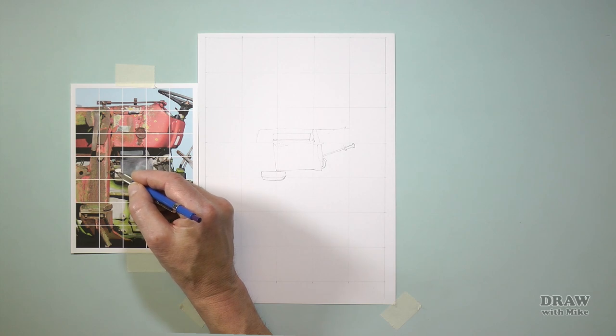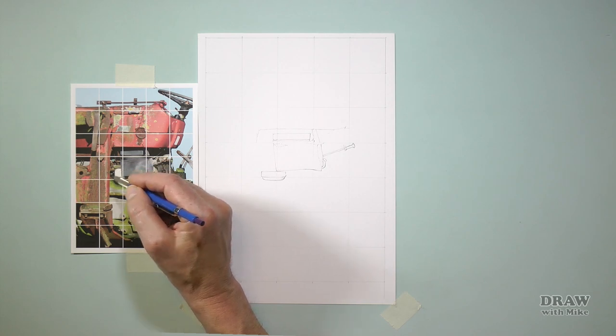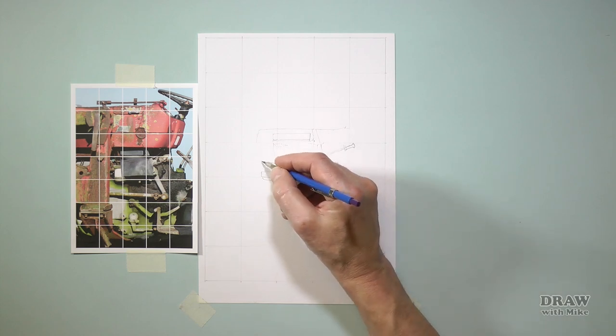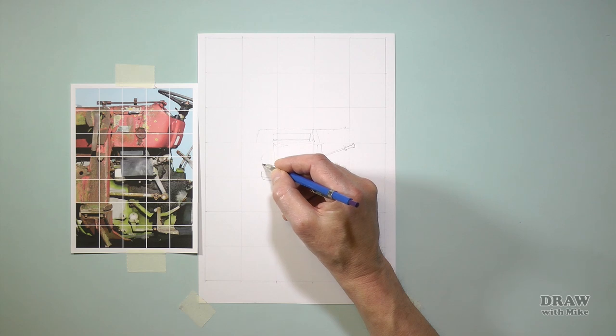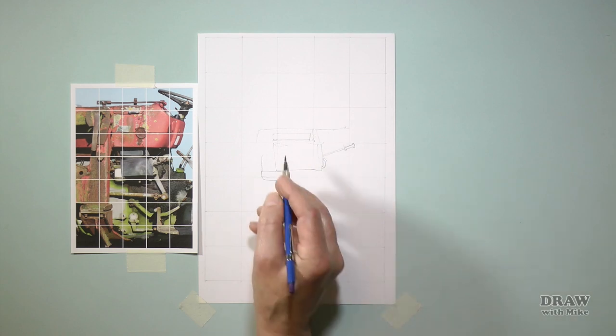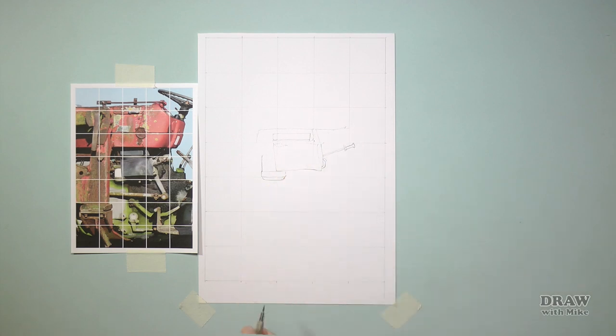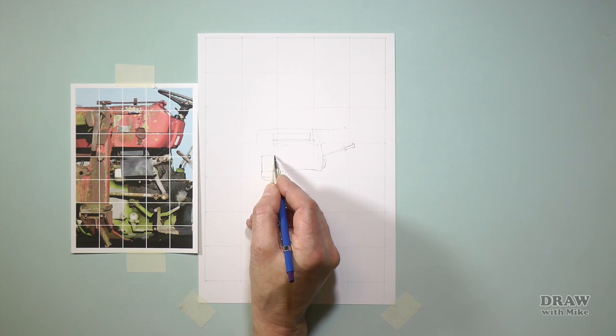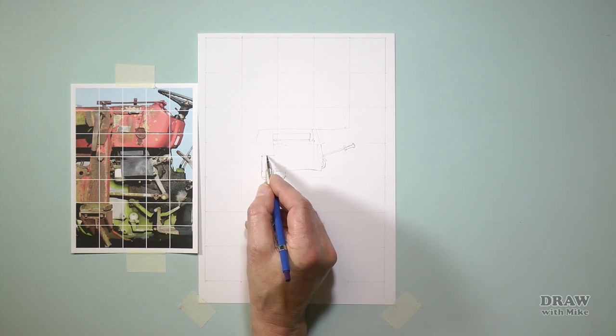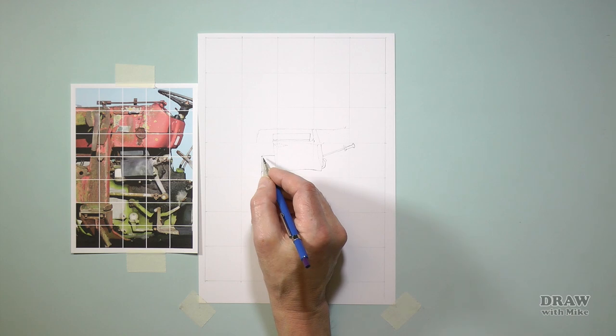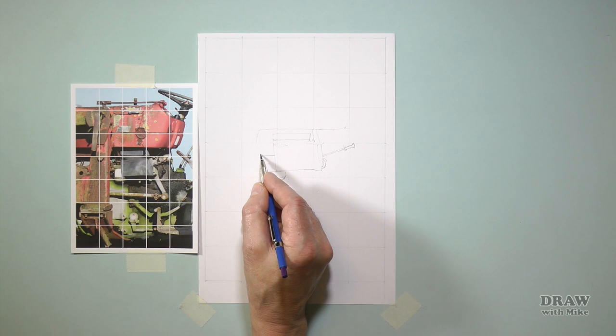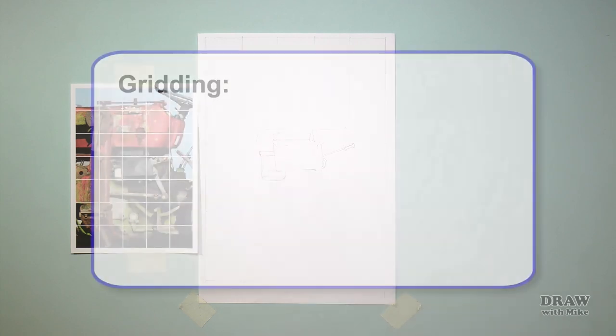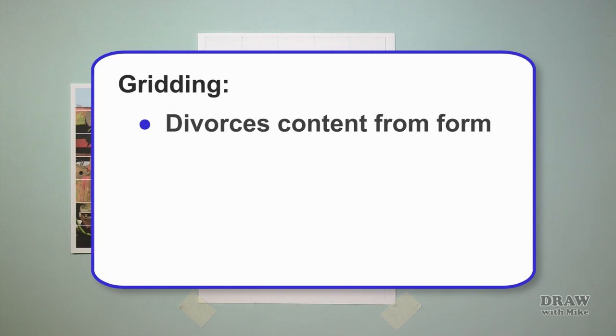By concentrating on just one square at a time, you divide each feature into unrecognizable shapes—abstract shapes that the brain can't recognize. Recognized shapes invoke 'I know all about that' and the naming of parts. That's a mouth, and I know what a mouth looks like. But you don't. You know a generic stored image, an image that allows you to instantly recognize a mouth, but it's not your subject's mouth. Gridding divorces content from form, as all elements are reduced to pure line. You're drawing abstract shapes that cannot be identified or named.